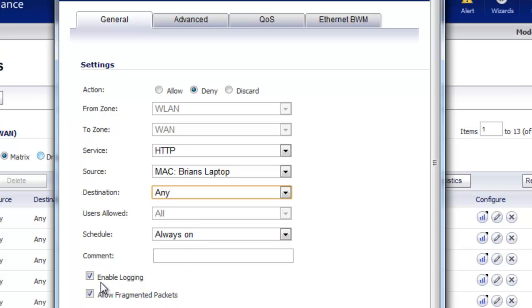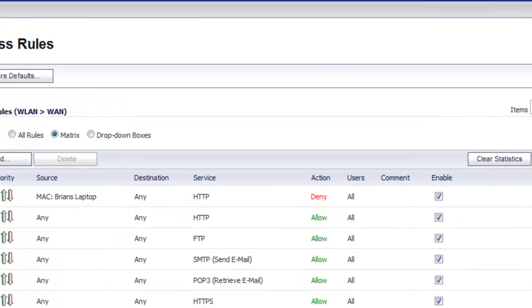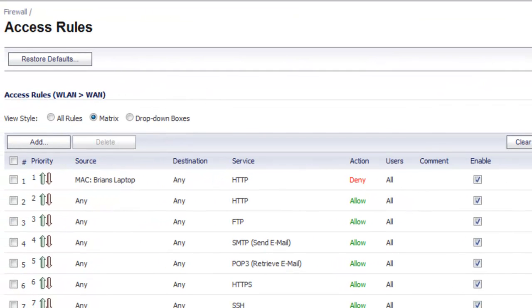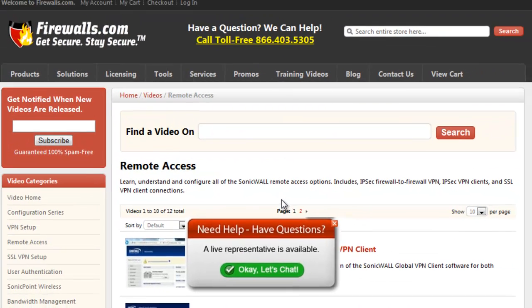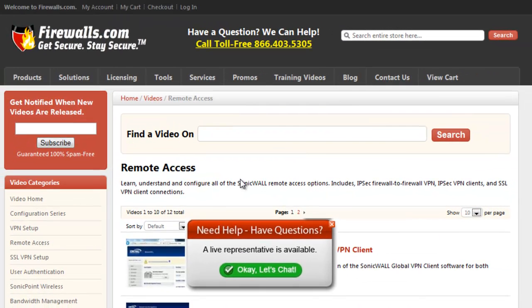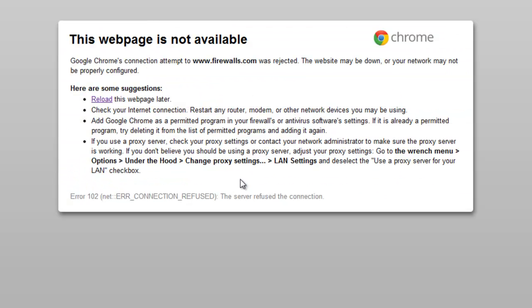And you can have logging enabled so that you can actually see whenever the user tries to access the internet, then you can react to it accordingly. We select Add, and then Close. And then if I switch back over to the firewalls.com site, do an F5 refresh, now I have this webpage is not available.